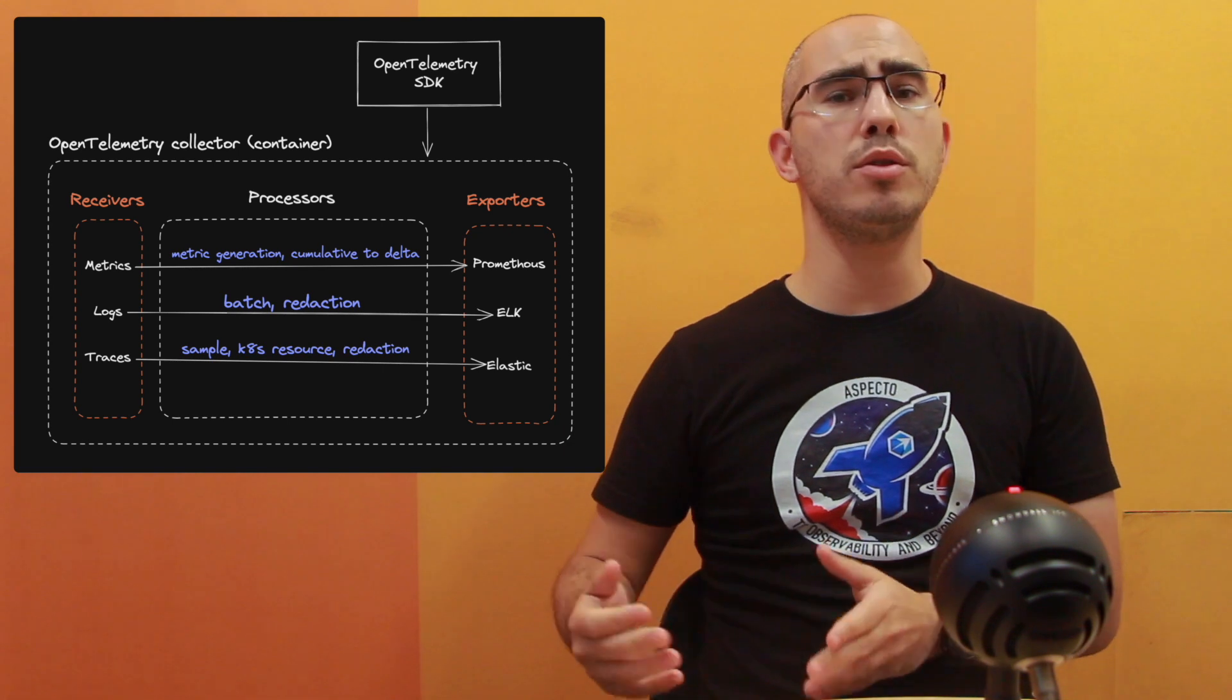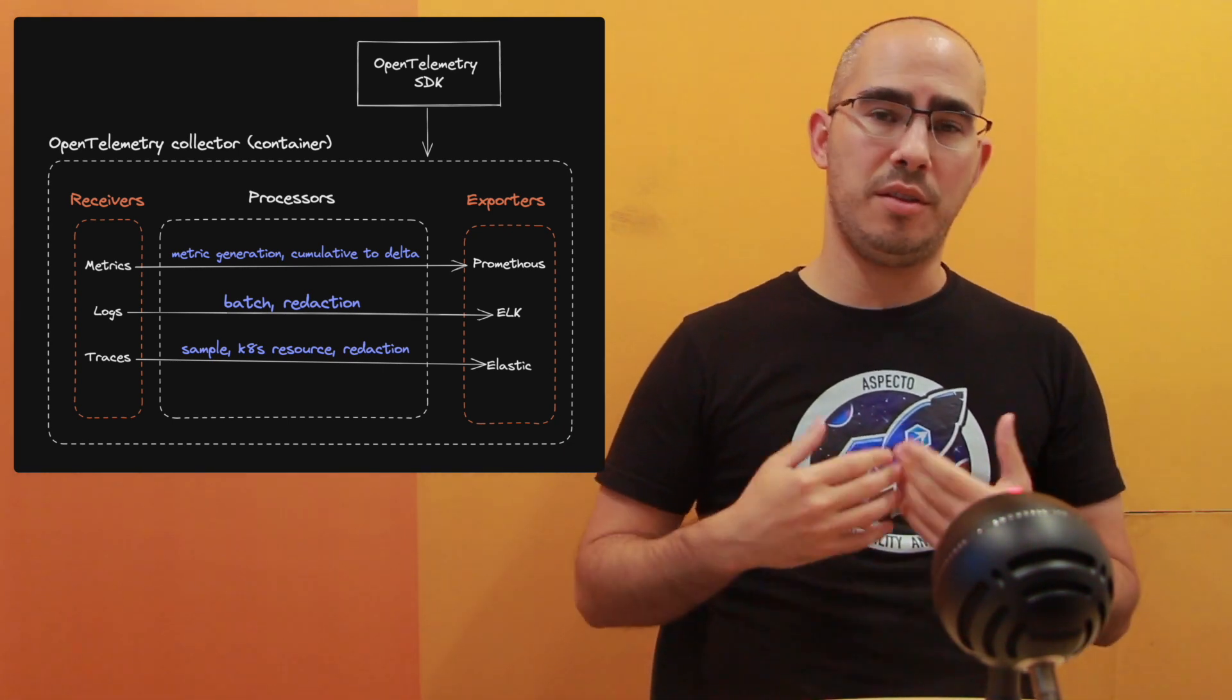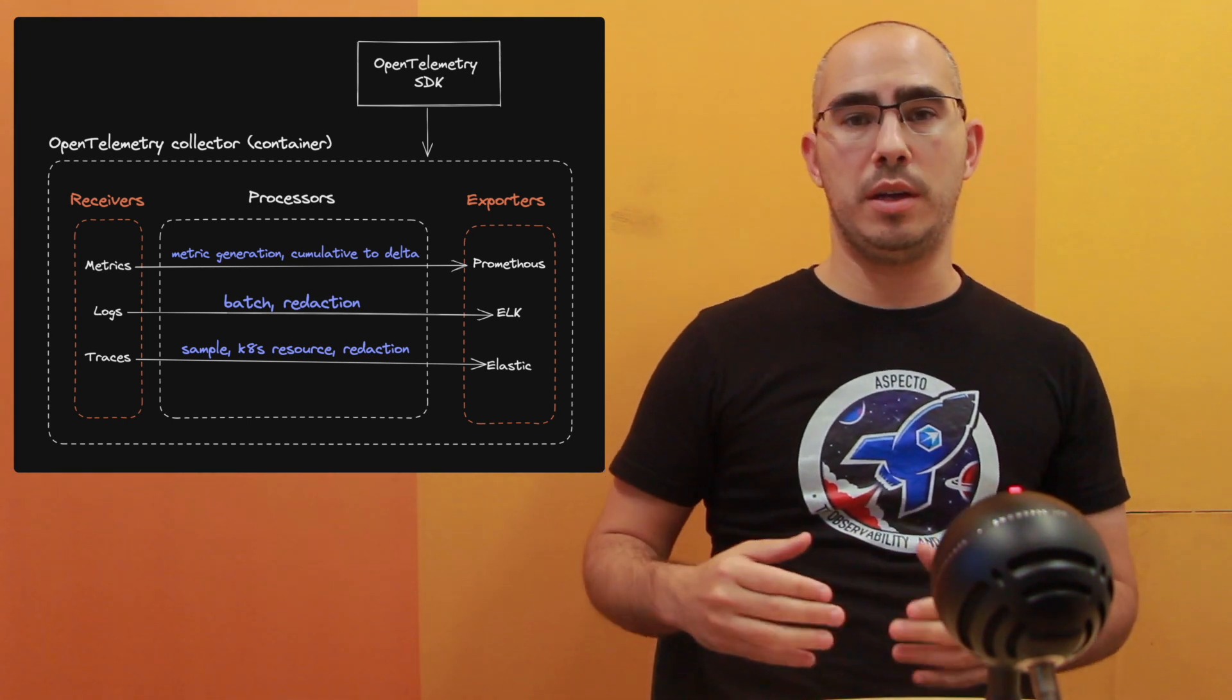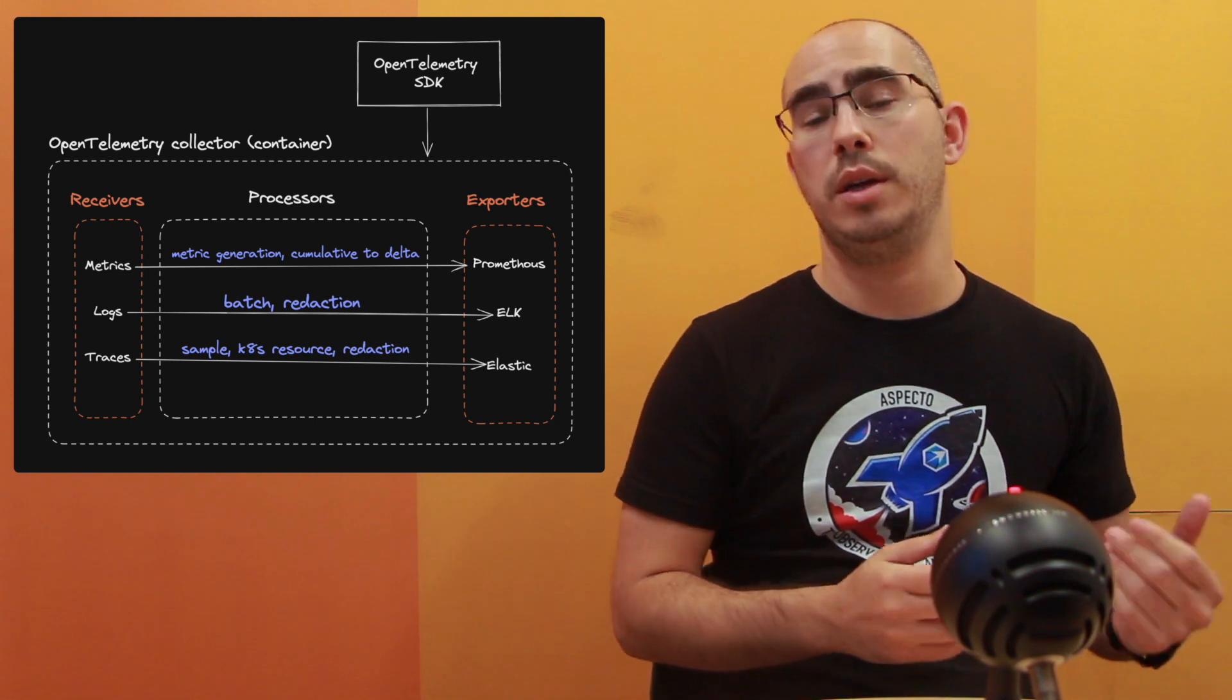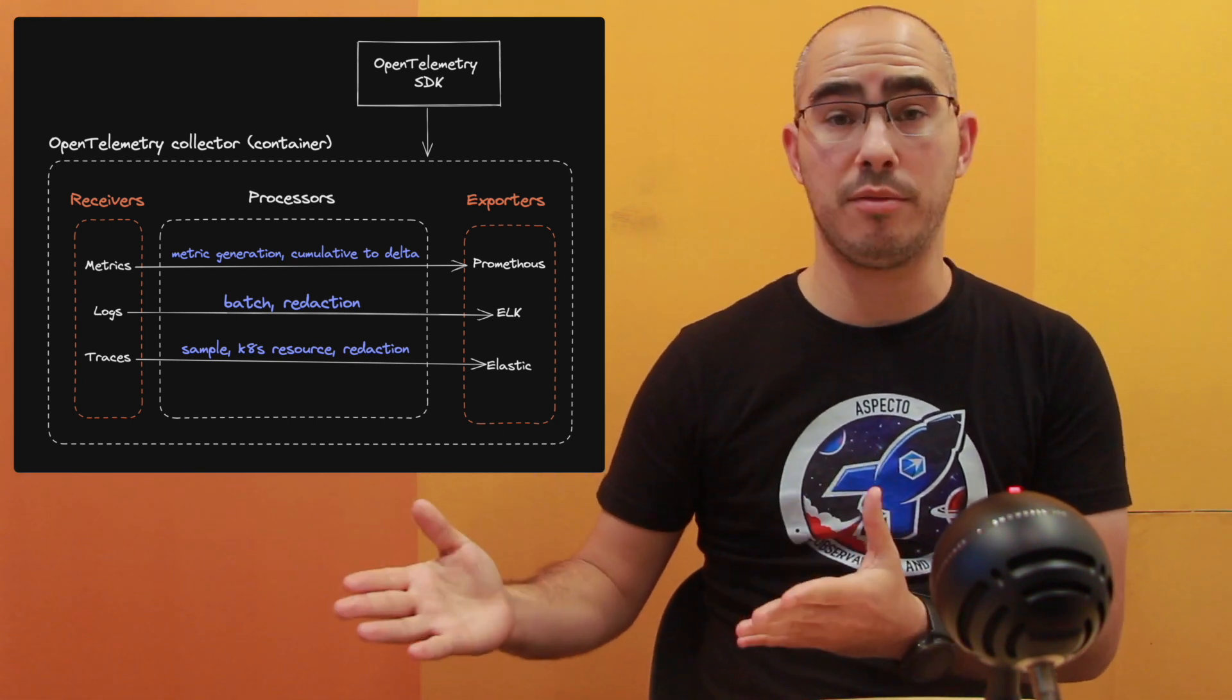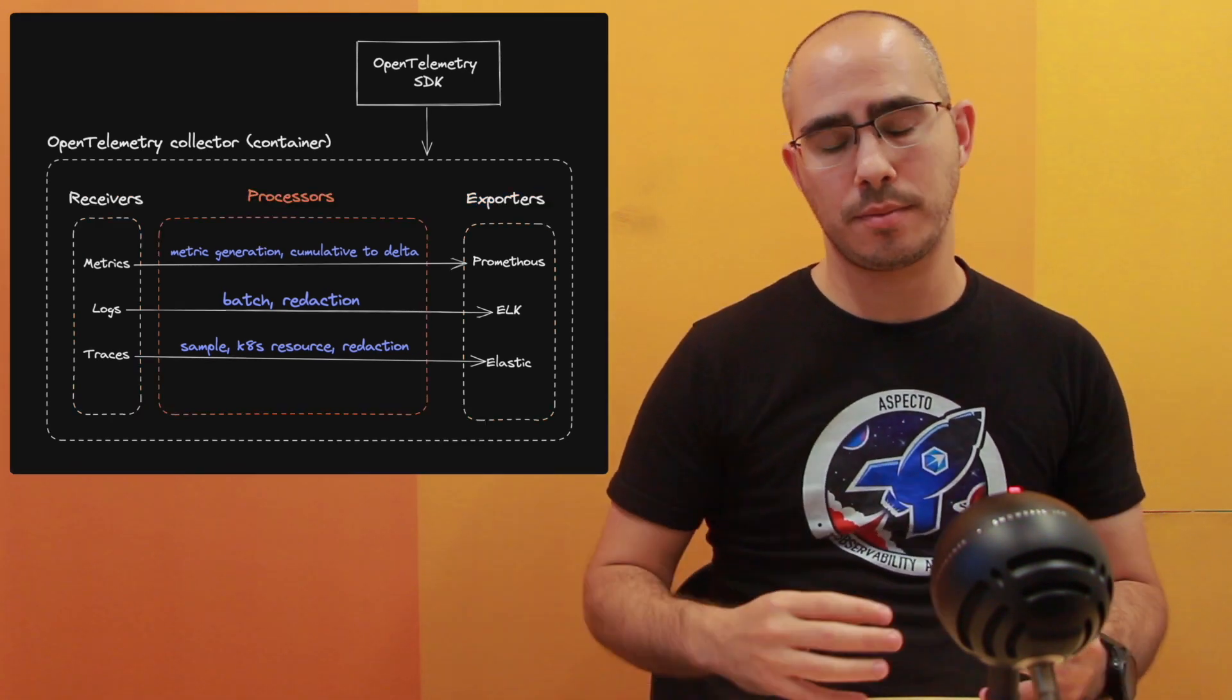Same goes to the exporter phase. The exporter phase, we are defining it as we need. If we're exporting the data to Elasticsearch, we need to use the Elasticsearch exporter. If we're exporting the data to Kafka, we need to have Kafka exporter. So we use the exporters as we need.